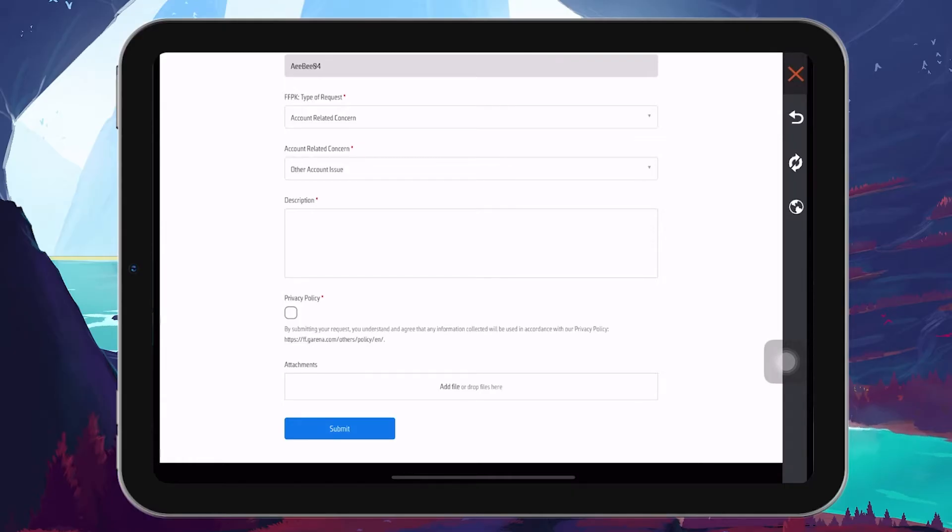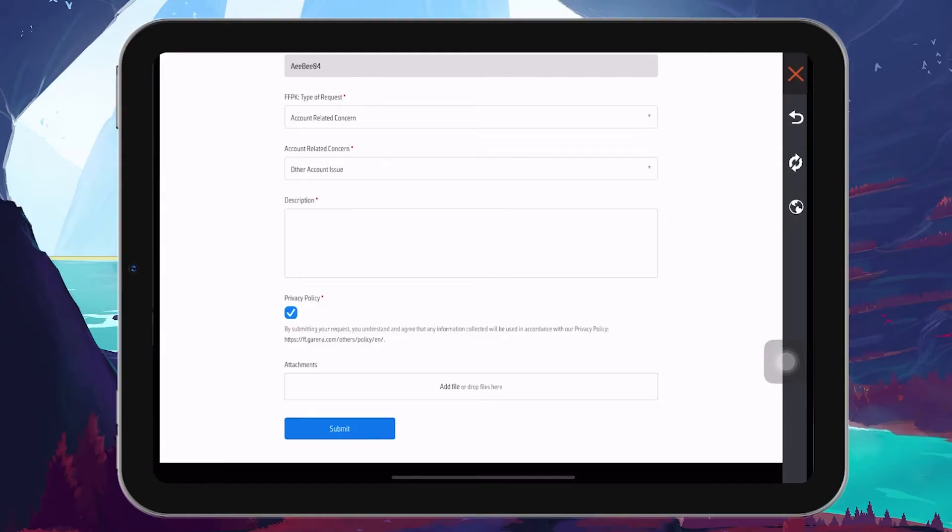Before submitting your request, ensure you have agreed to the Privacy Policy. If you have any screenshots of your old account or anything that could serve as proof of ownership, add them. Screenshots can significantly aid in the account recovery process.